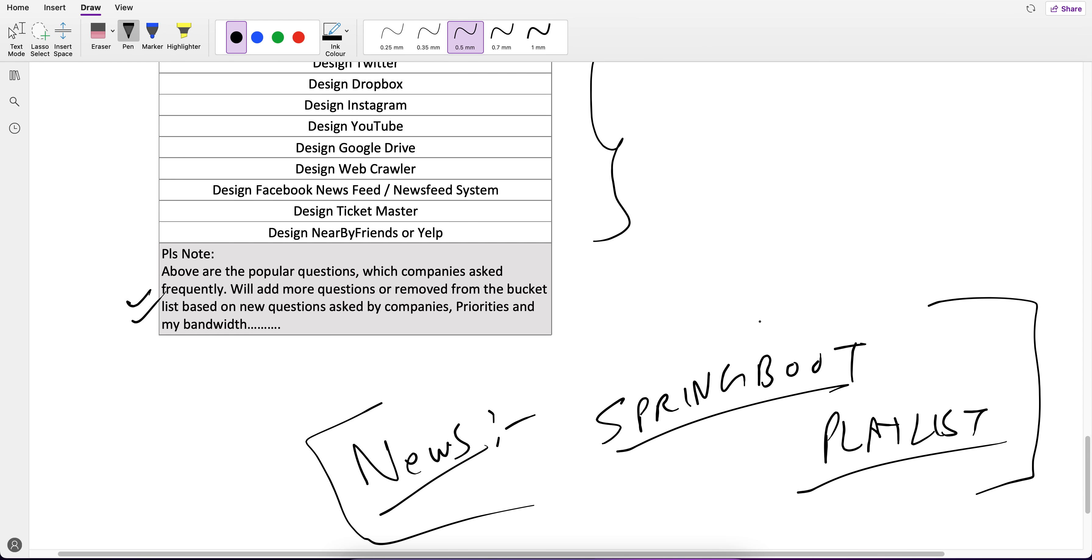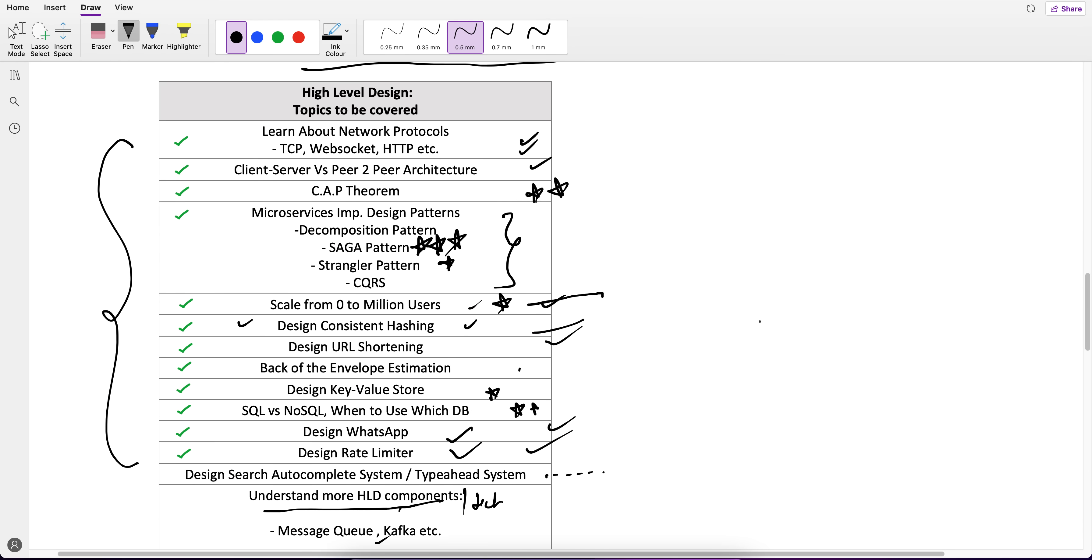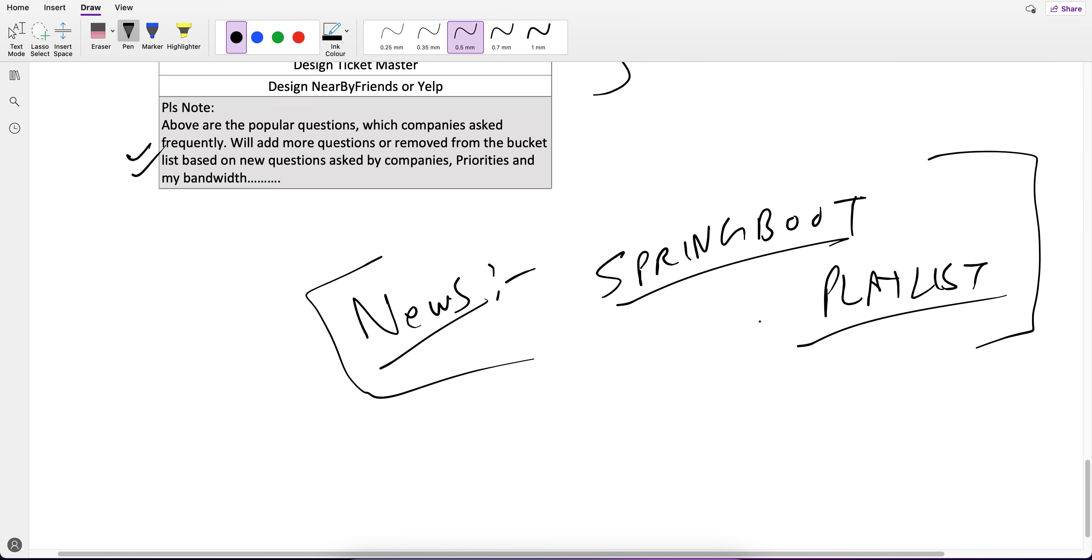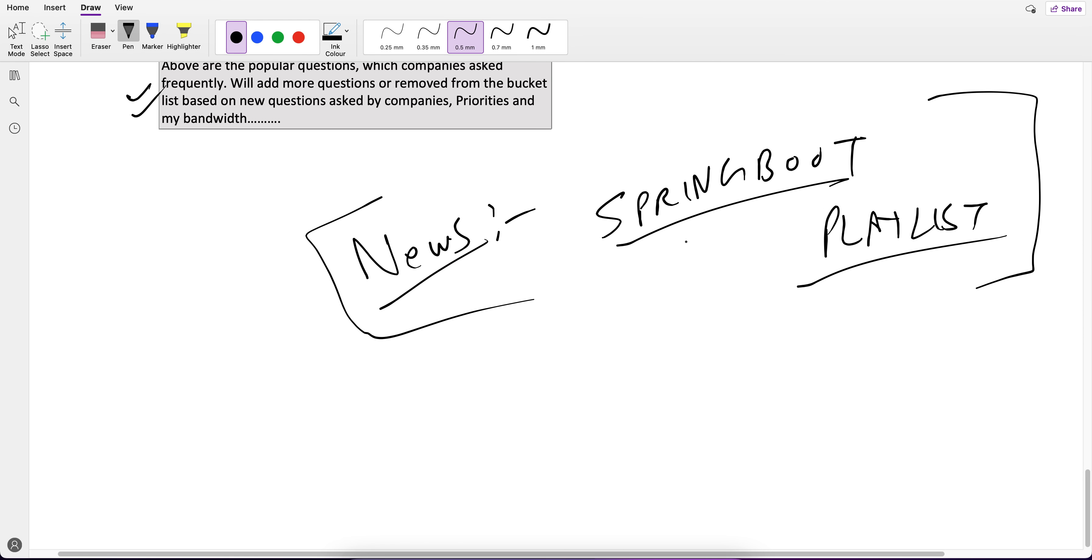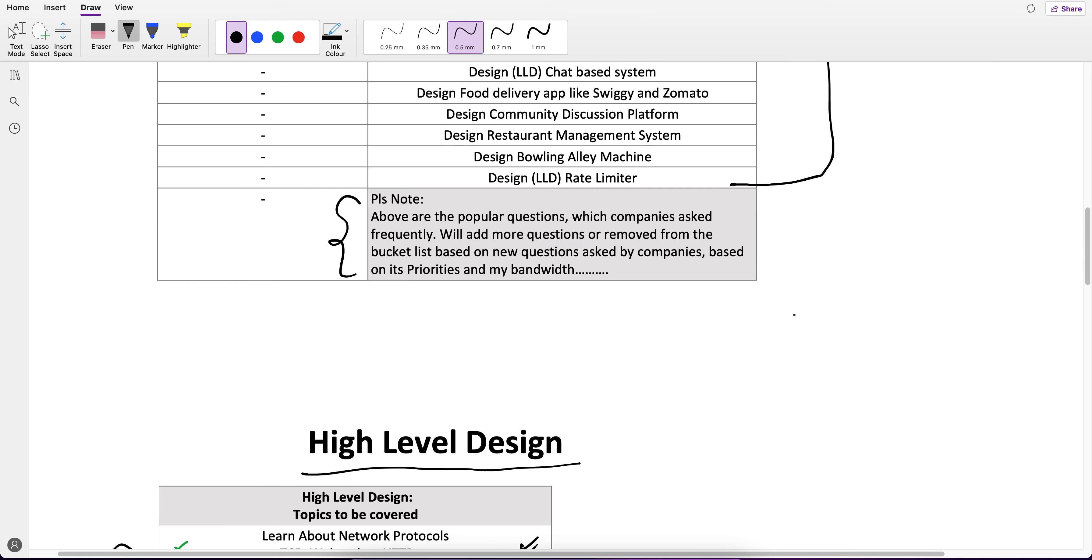But again, I promise you that low level design and high level design focus will not be deviated because of this Spring Boot playlist. I just have to manage, but yes for sure these are more priorities and I am totally in line with what we have to cover.